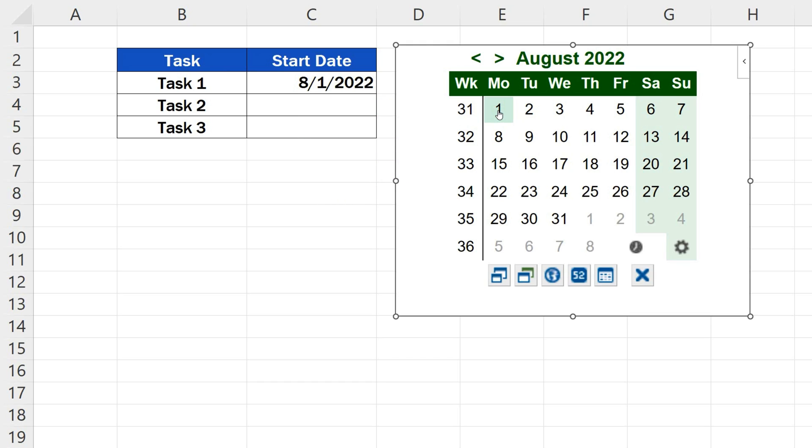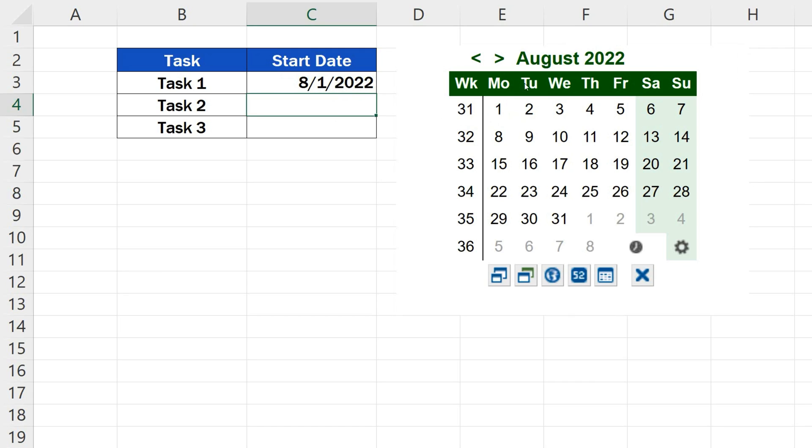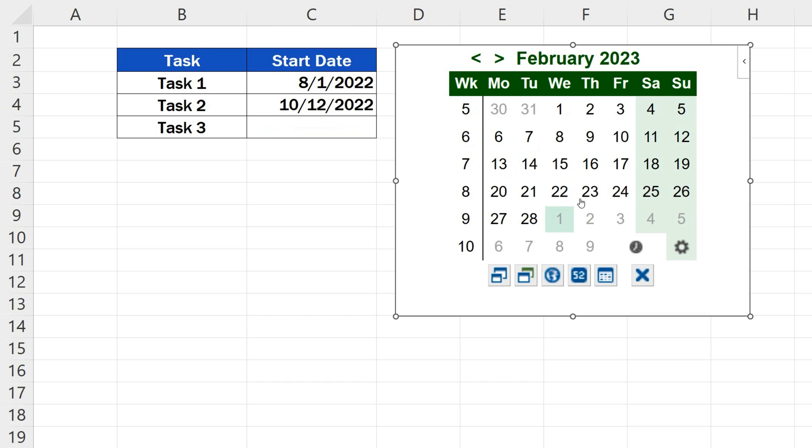We can use the same way to enter dates for the rest of the tasks. We click on the cell, pick the date, and that's it.